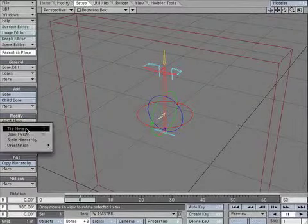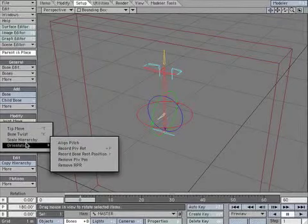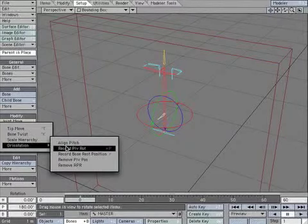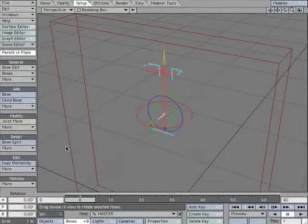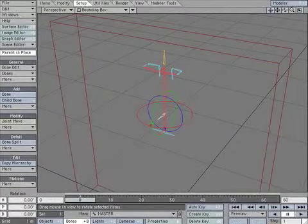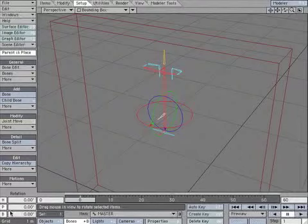Select Record Pivot Rotation. You'll see the H, P, and B jump to zero.